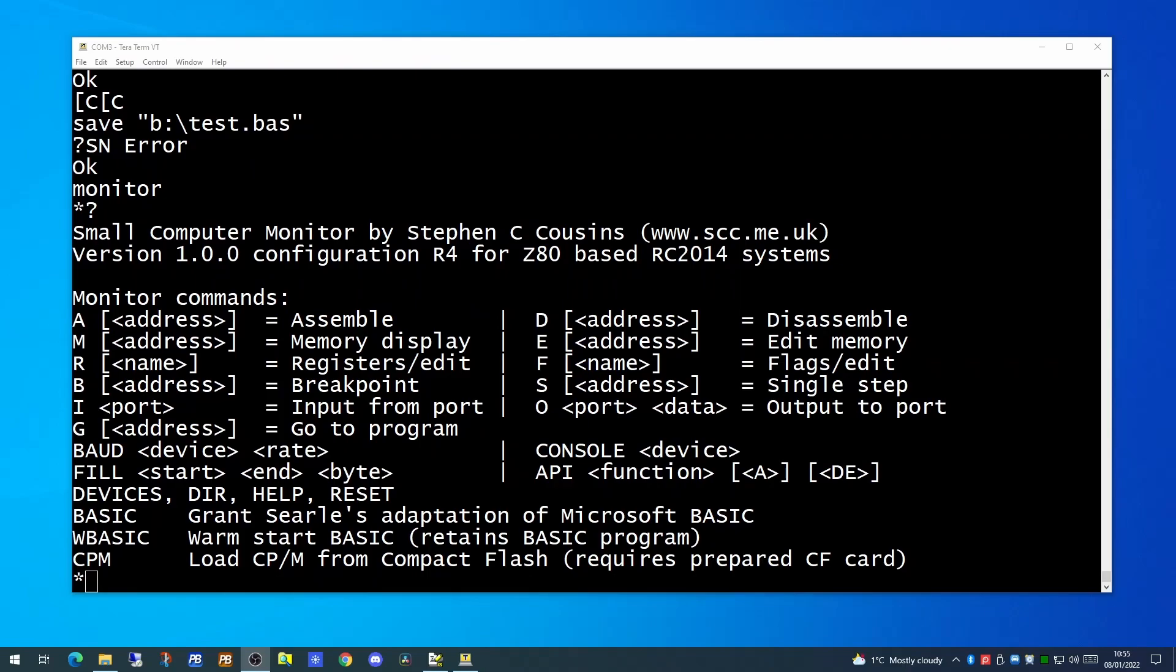Here we are in the small computer monitor. From here we have several choices. We can work within the small computer monitor itself, we can go into BASIC, we can warm start BASIC or we can go into CPM.